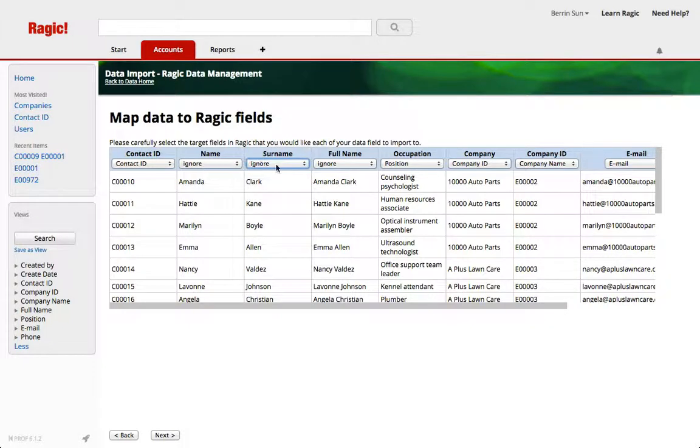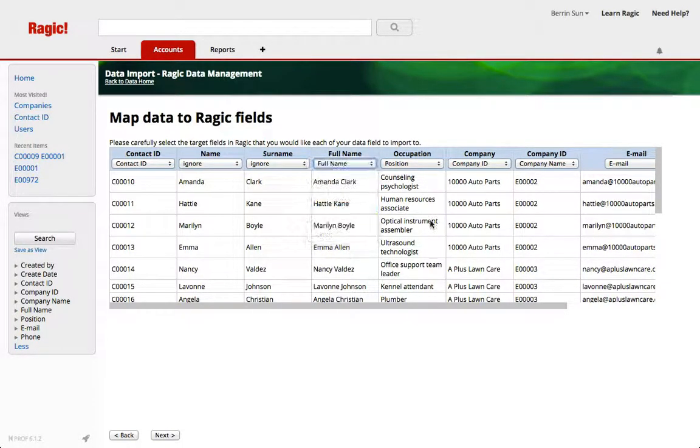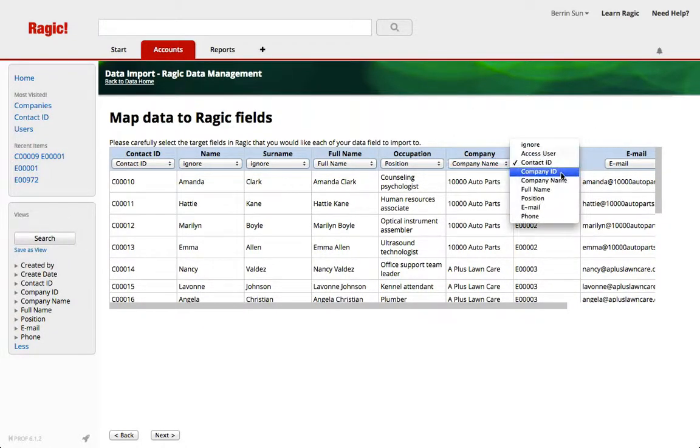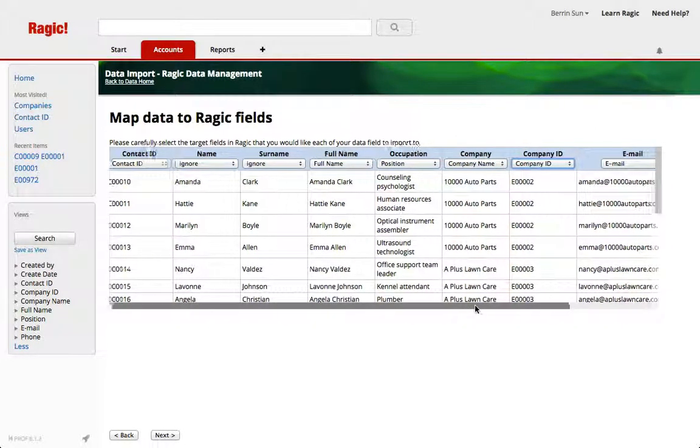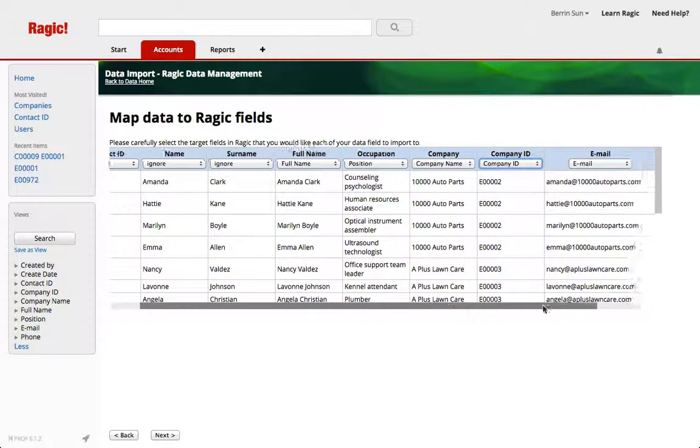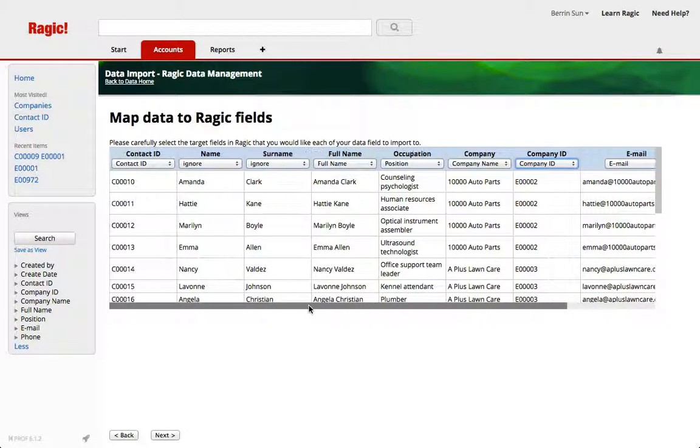Like the name, surname because I have a full name field. Now let's see company name, company ID, email and phone.